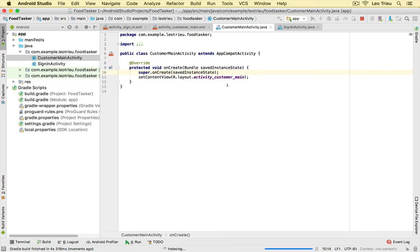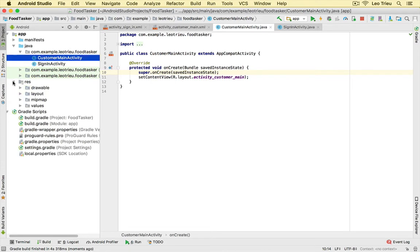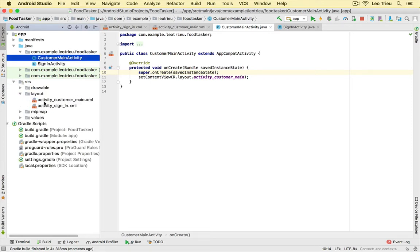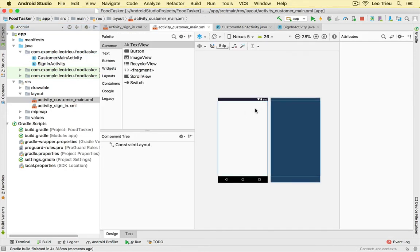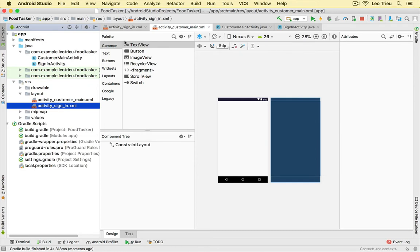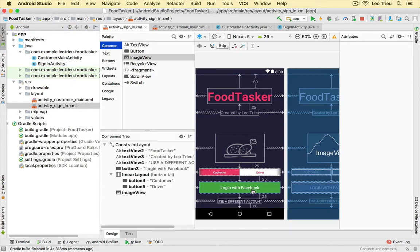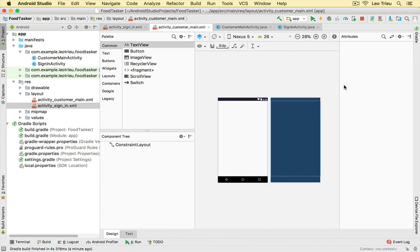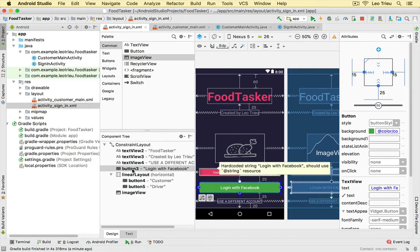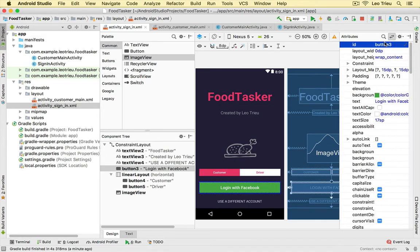Android Studio just created a new CustomerMainActivity file for us, and under res/layout we got a new activity_customer_main.xml — that's the place where you design the customer main screen. Now what we want to do is have someone click the 'Login with Facebook' button and jump to the CustomerMainActivity. First, click on the button and set its ID — I'm going to call it 'button_login'.